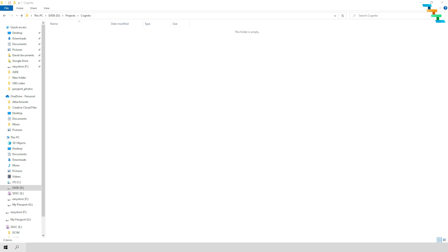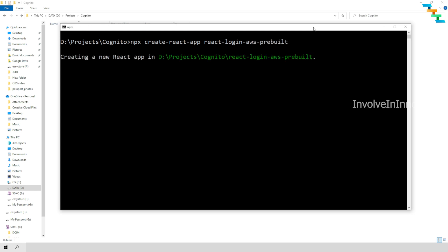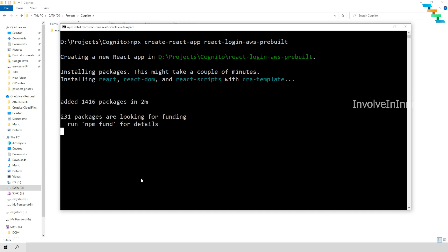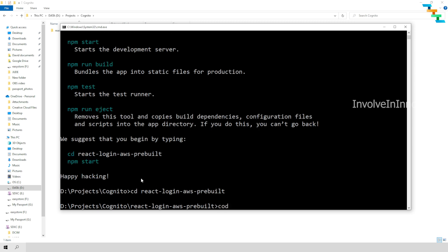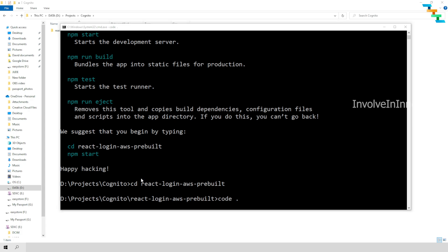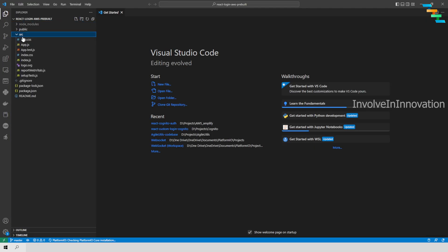Now we are ready to start our React application where we can integrate AWS Cognito through Amplify. To create a skeleton React project, enter the command: npx create-react-app react-login-aws-pre-build. We have created the skeleton project. Now navigate inside this project and open it in Visual Studio Code by entering the command: code followed by a period.